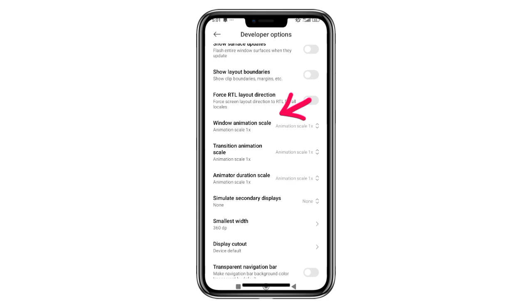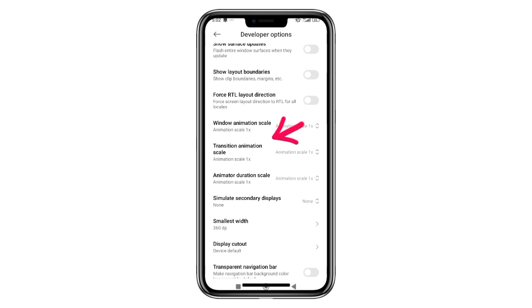This is the window animation scale, the transition animation scale, and the solution to the animator duration scale. This is the window animation scale.